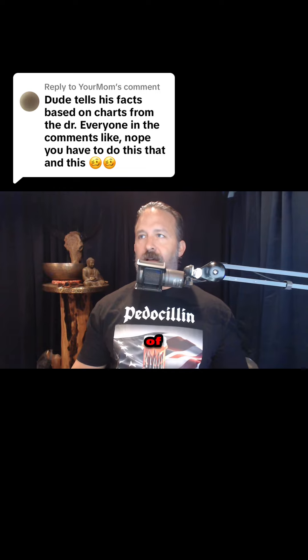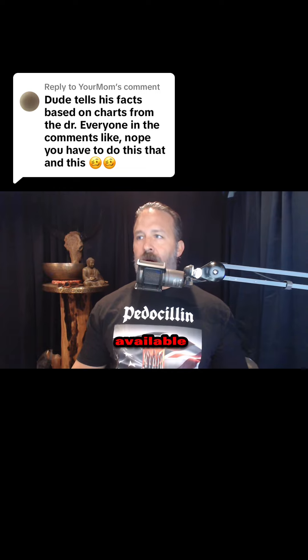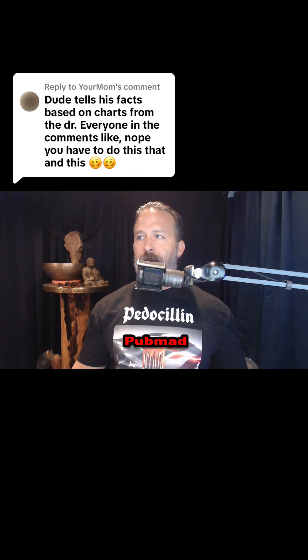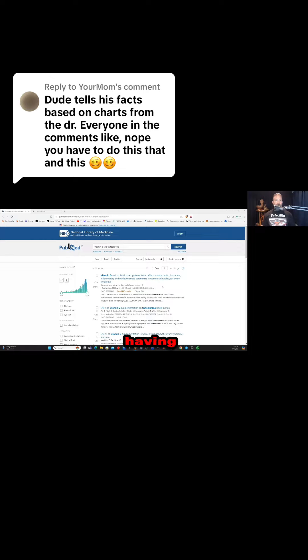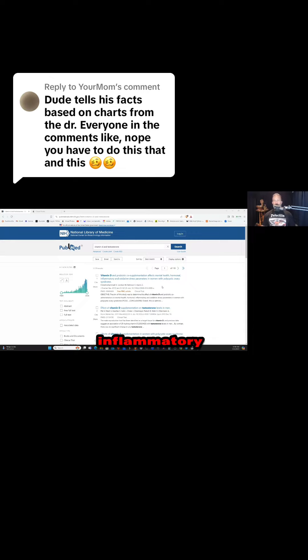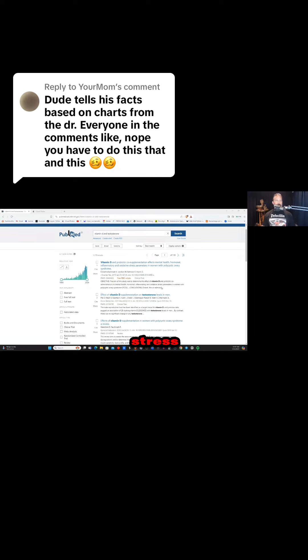All of these studies are available on PubMed. You have vitamin D and probiotic co-supplementation having a positive impact on mental health, hormonal and inflammatory markers, and reducing oxidative stress.